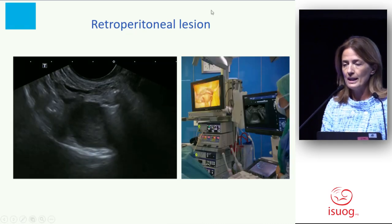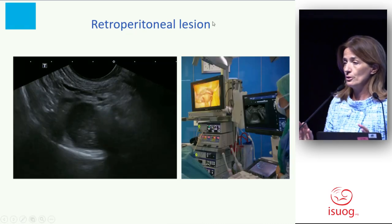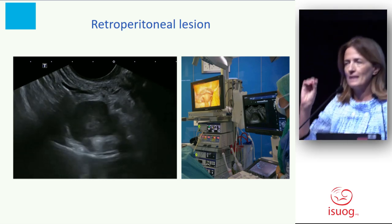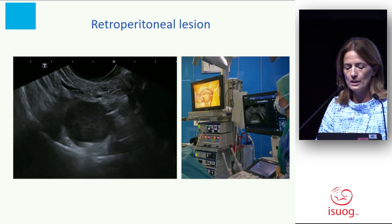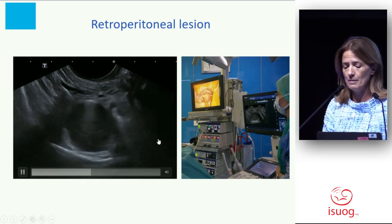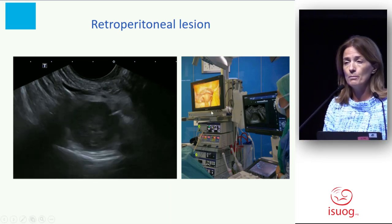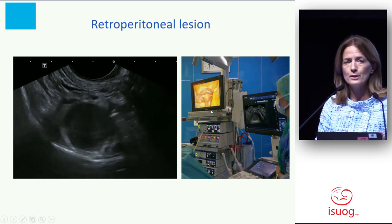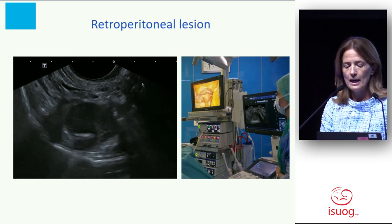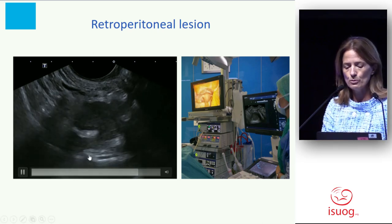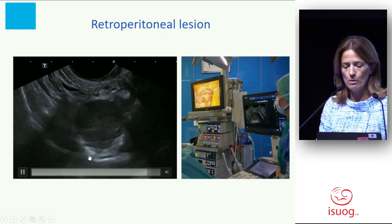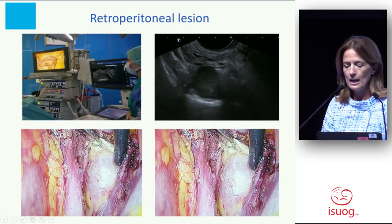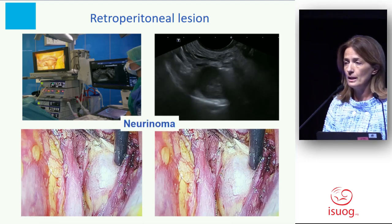Another application is for retroperitoneal recurrent lesions detected by PET-CT or MRI. During laparoscopy, sometimes the peritoneal cavity is completely free and the surgeon does not know where to open, where to go, where to find it. This lesion was absolutely attached to the sacrum bone. We guided the surgeon, they could find it, and it turned out to be a neurinoma.